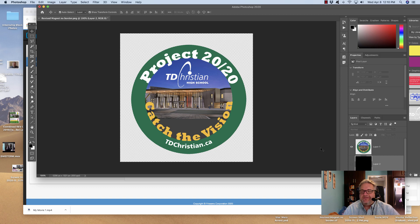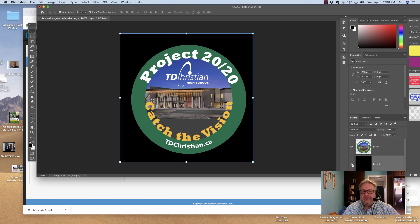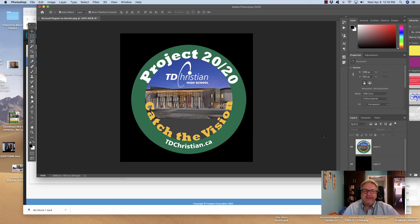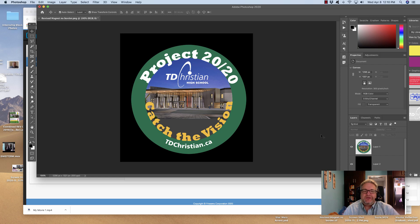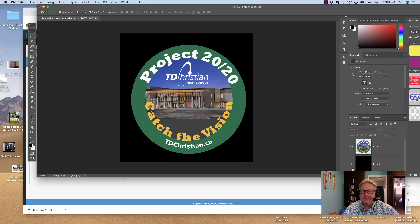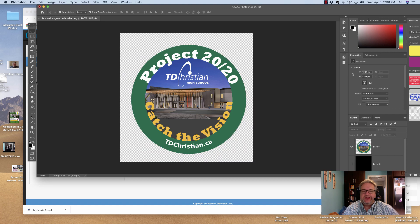Now when you save this as a JPEG, it's going to look like that. It's going to go black because a JPEG does not allow for any transparency in the background. So here's the trick.